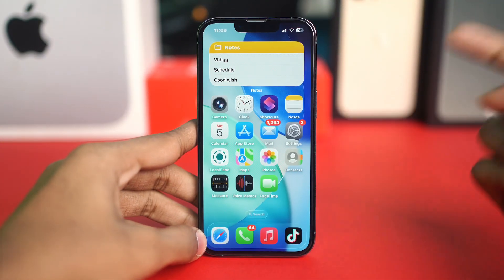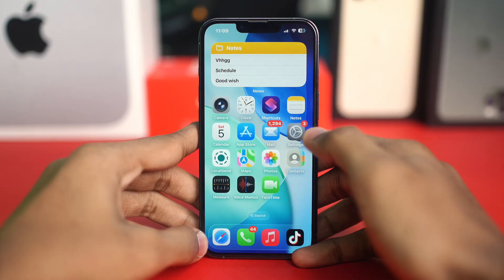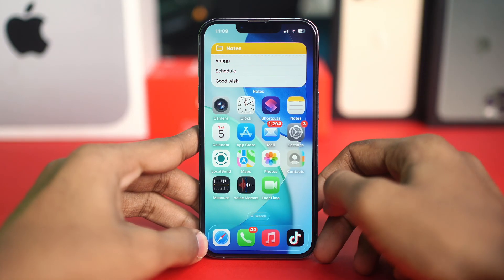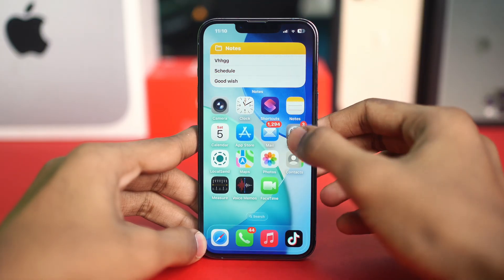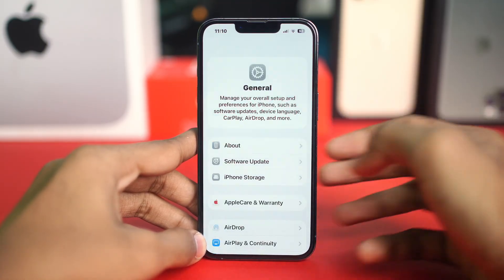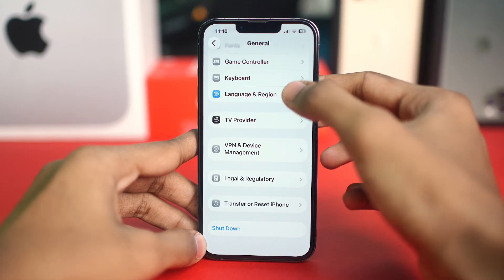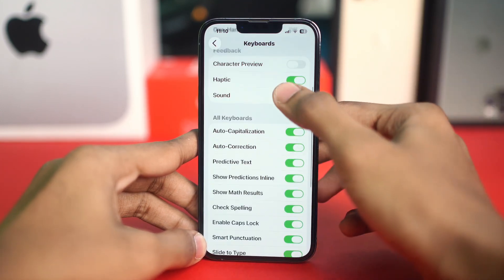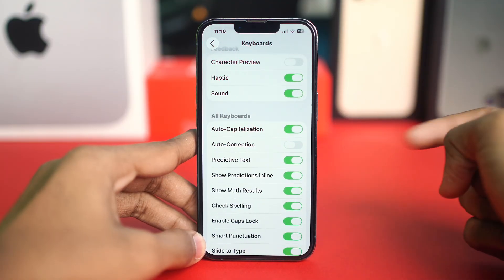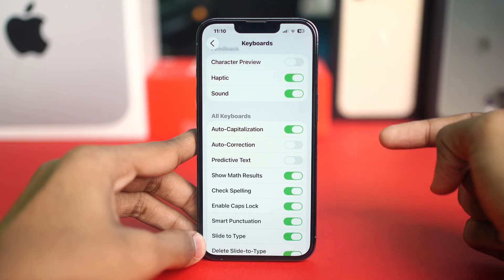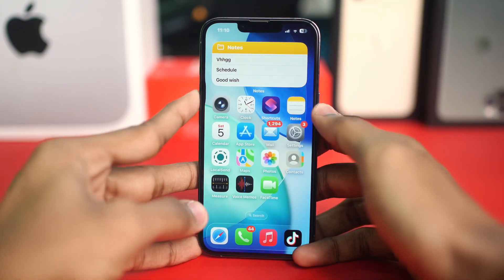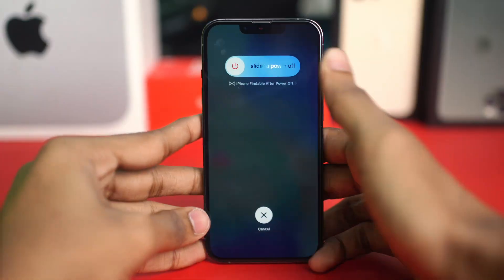The first thing to try is disabling predictive text and auto-corrections. Go to Settings, scroll down, tap General, then tap Keyboard. Scroll down and toggle off Auto-Correction if it's turned on, then toggle off Predictive Text as well. After that, restart your iPhone and check if the problem is resolved.